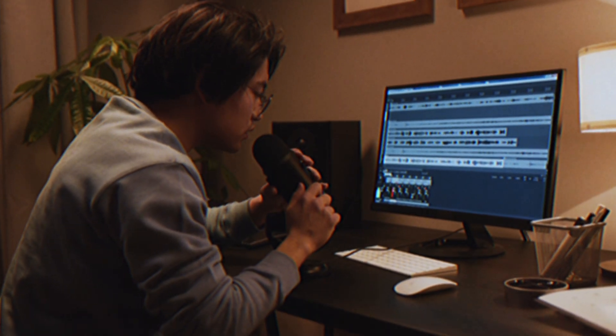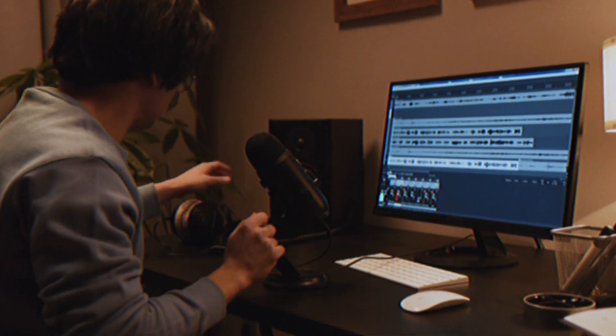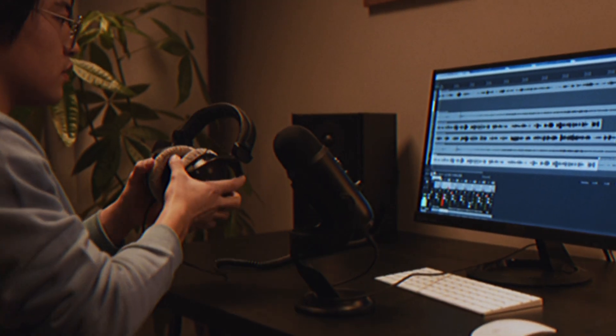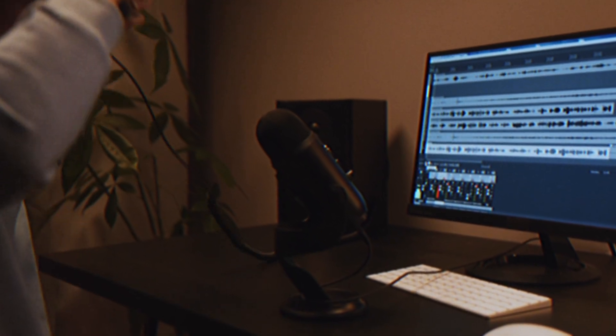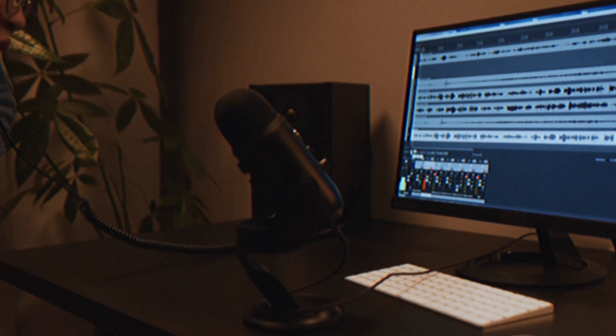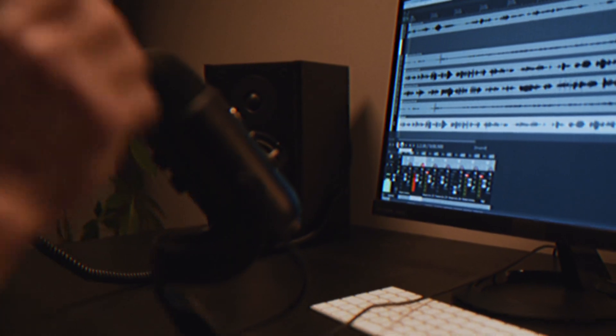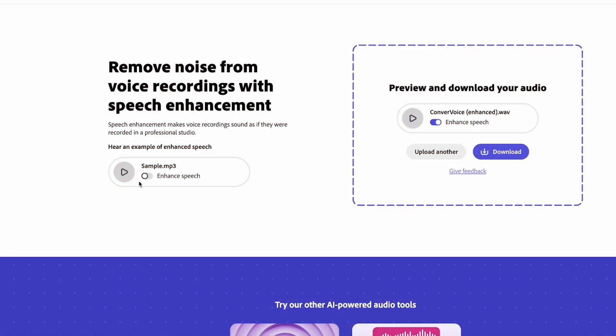All you have to do is upload the recorded audio onto the website, give it some time to enhance the audio, and then you can download the new audio. The results are really impressive and this is a website you definitely want to bookmark.